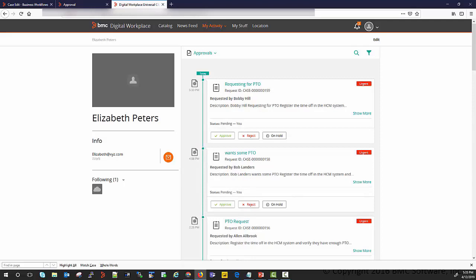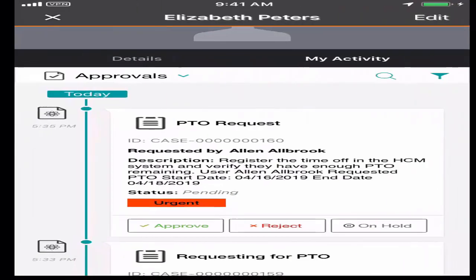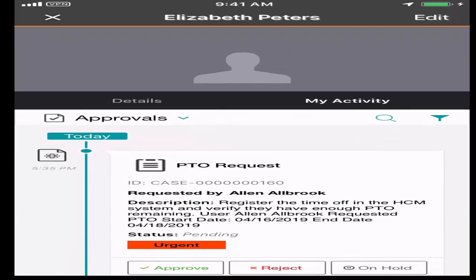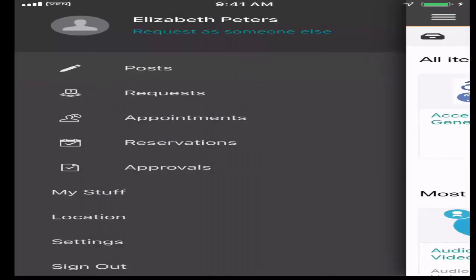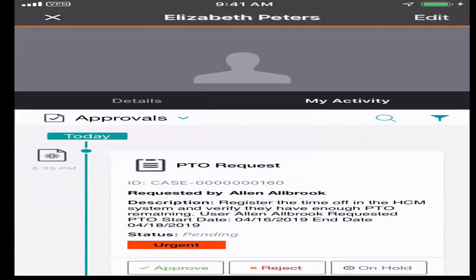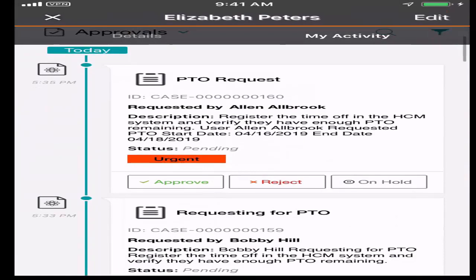Now let us look at how to do the same thing from the Mobile Client. I am logged in as an approver and I navigate to the Approval section, where I can approve or reject the request.